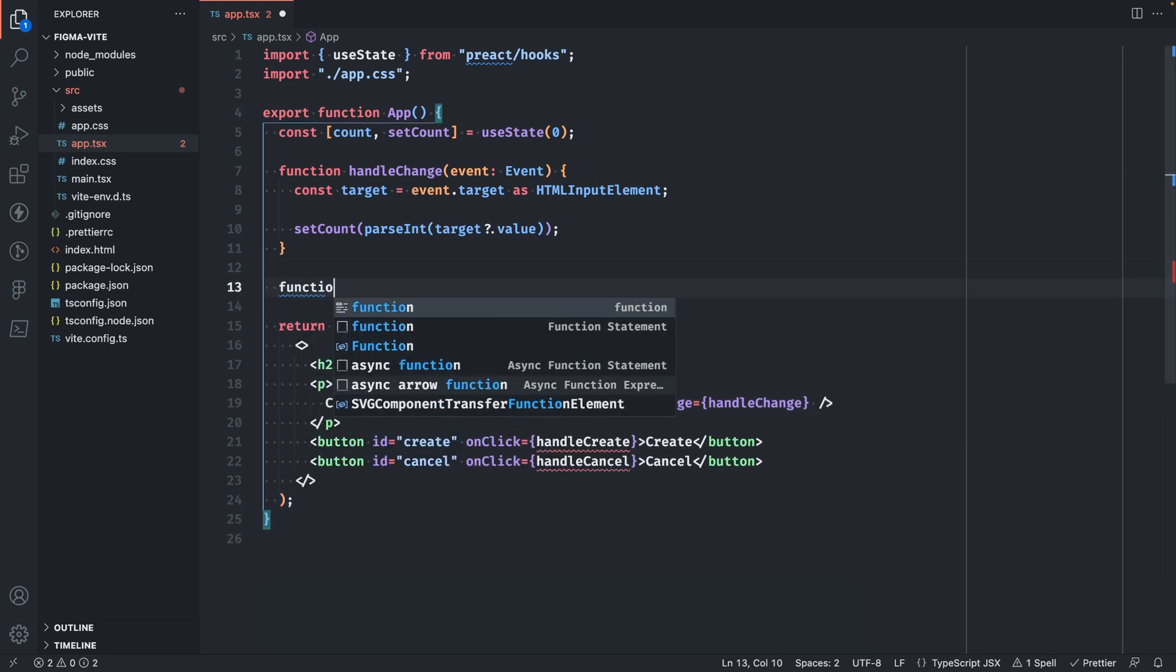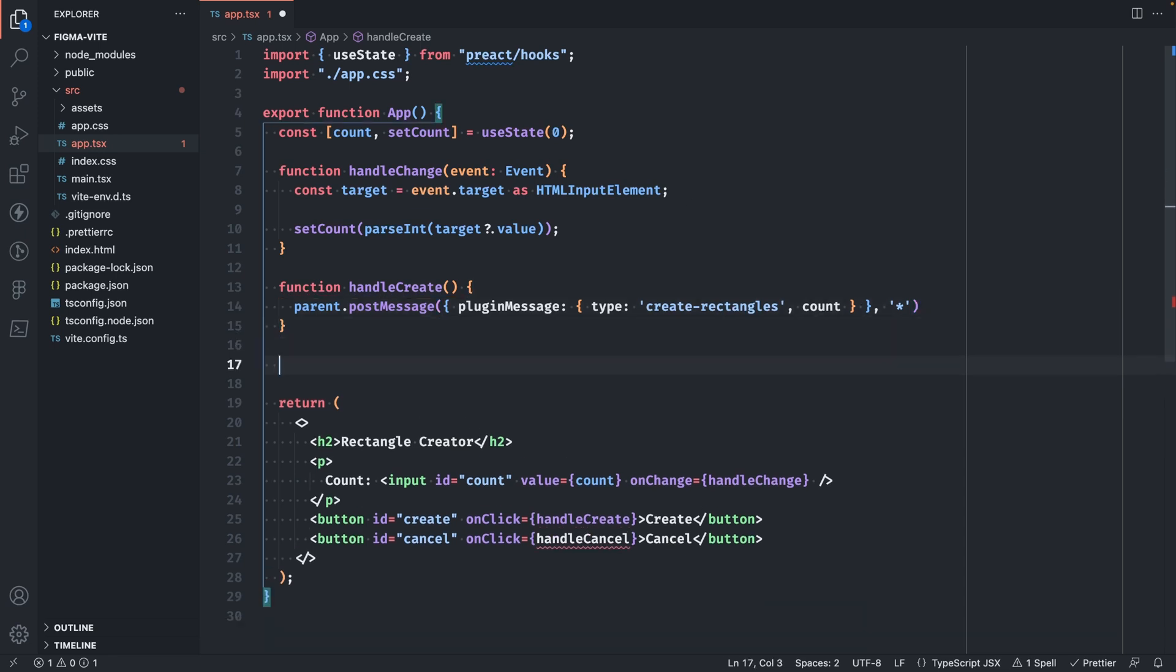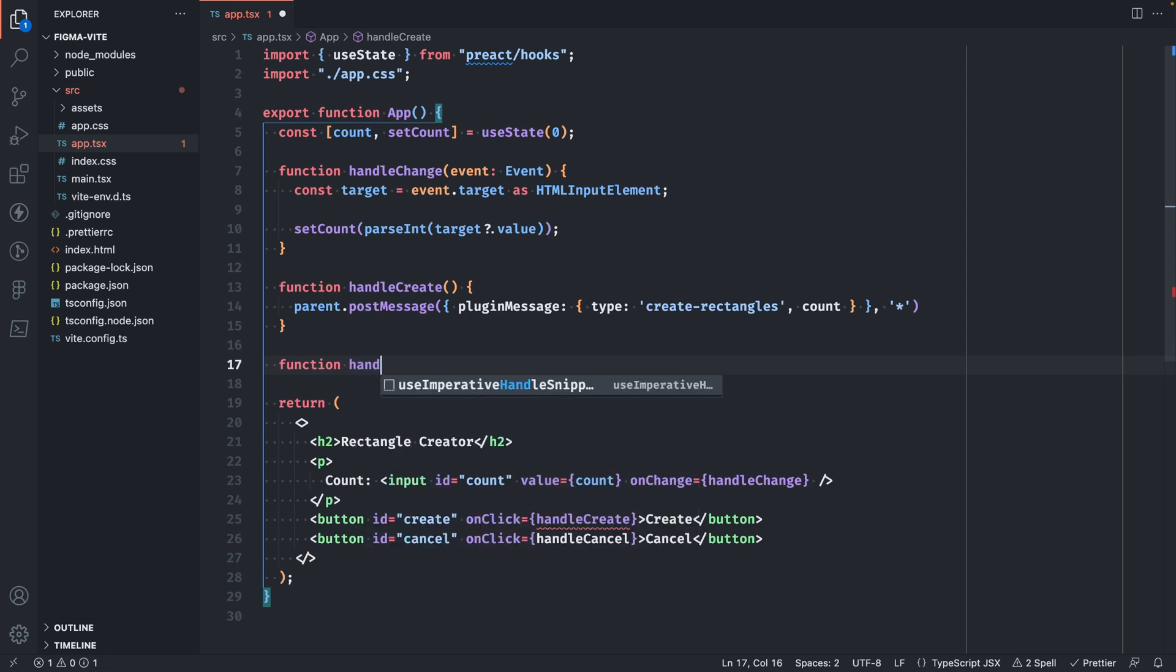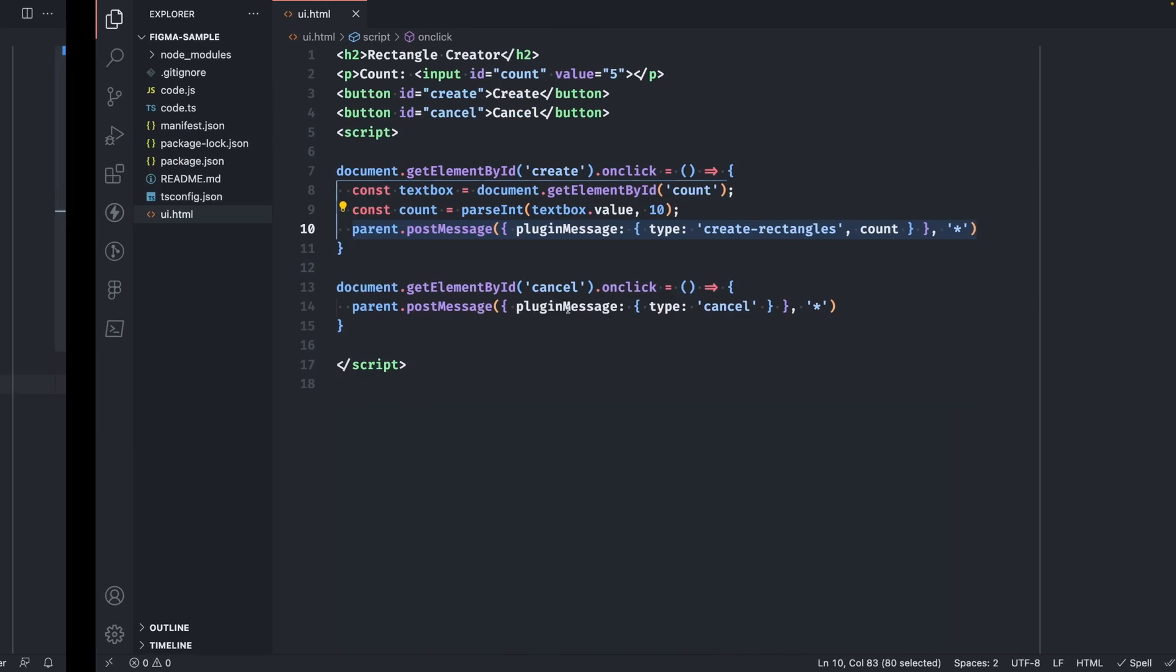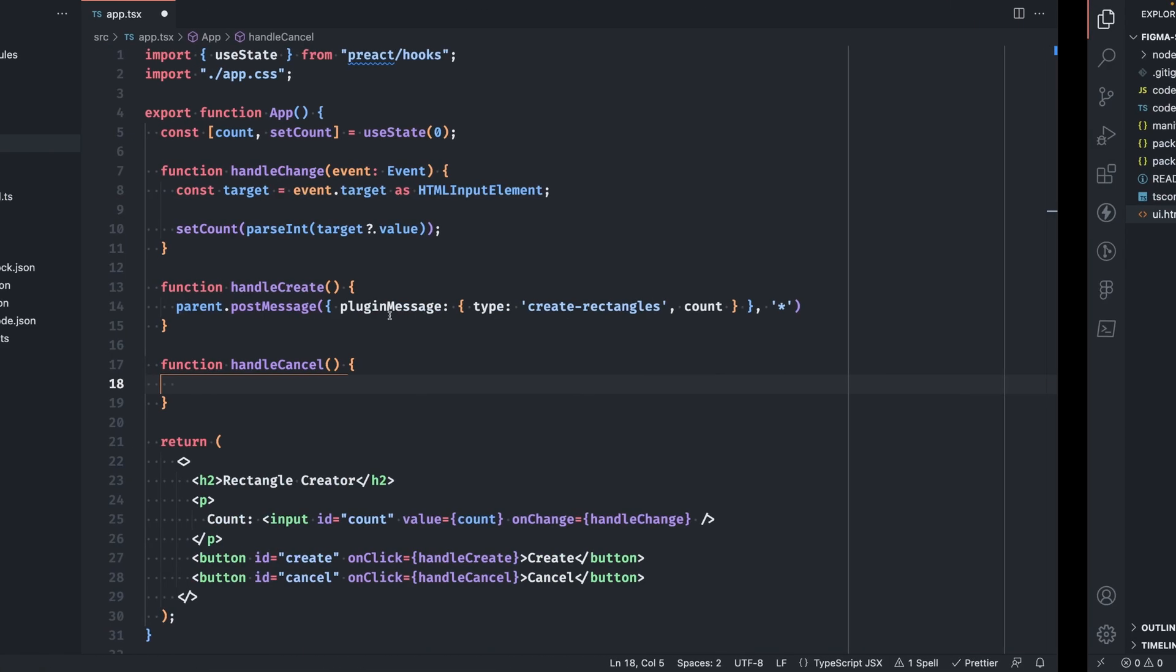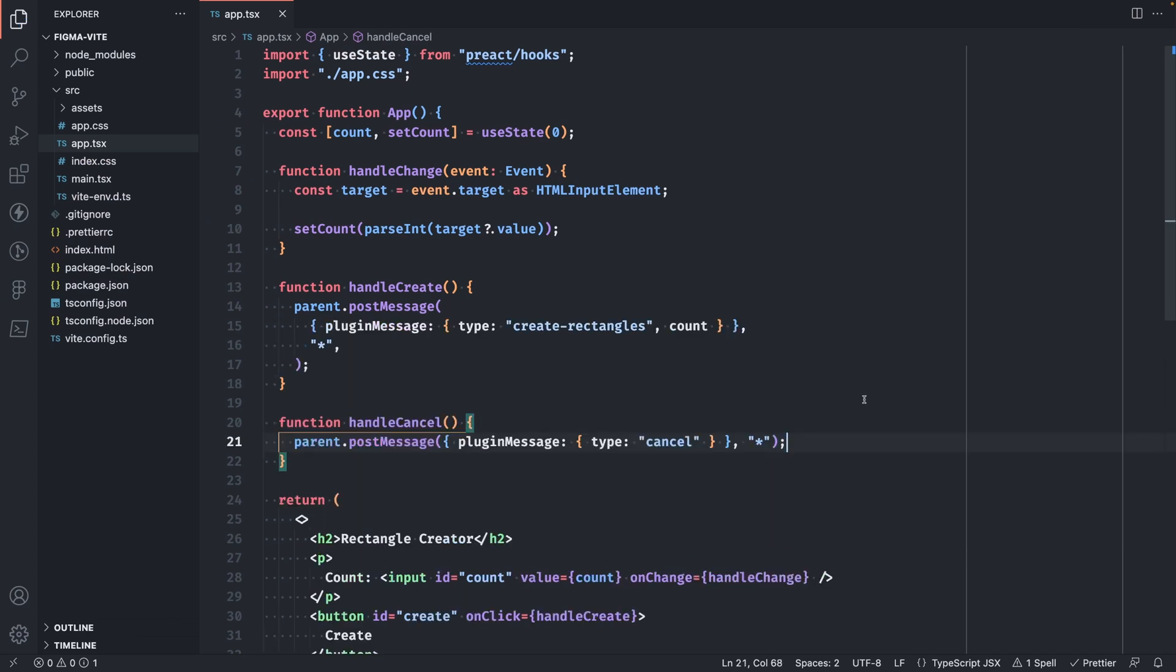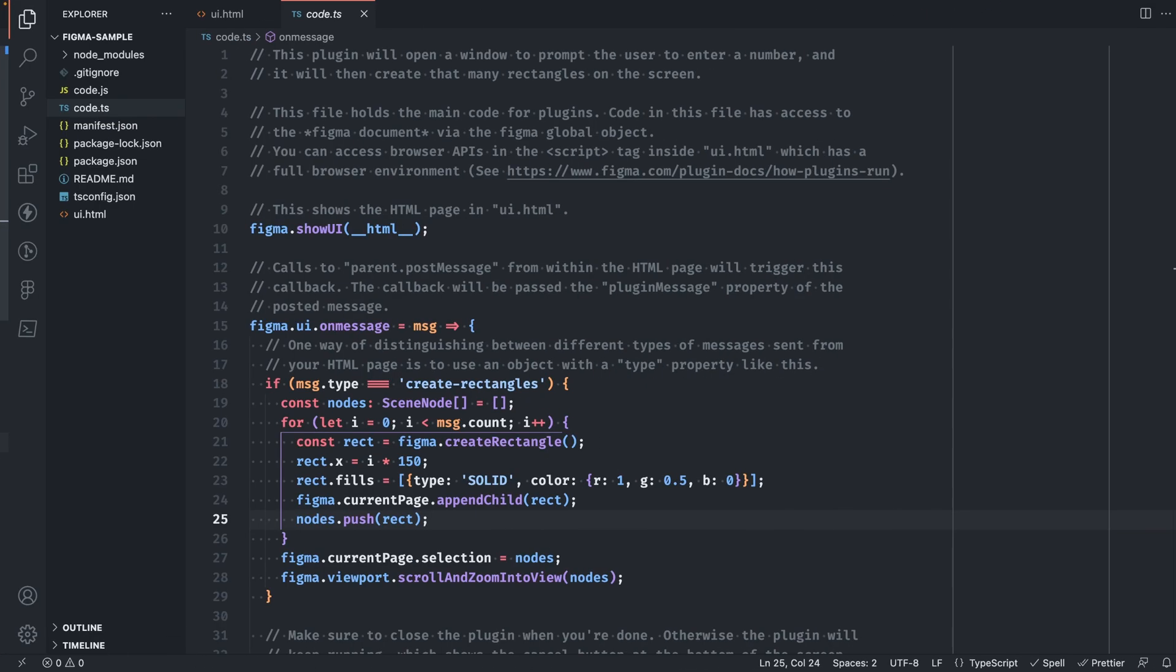Let's go ahead and create those functions. Handle create and this will post the message for creating our rectangles. You'll see conveniently the variable name is called the same as our state variable. So we don't even need to change that. And then the same thing for the handle cancel. We'll copy over this line here. And let's go ahead and save that.